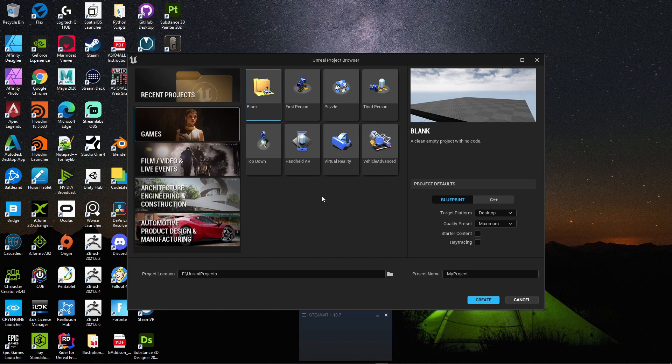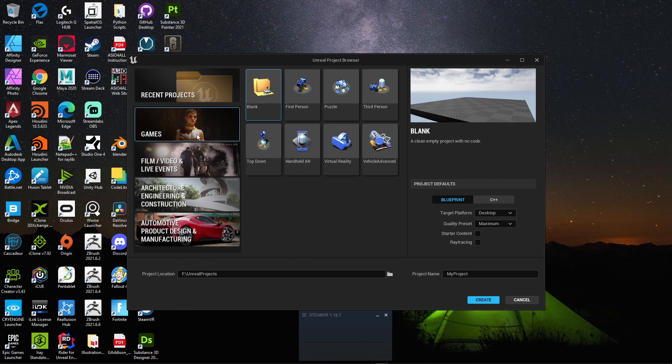Yo, what is good guys? Welcome back. This is part two of this video tutorial series. We're going to get our project structure set up.